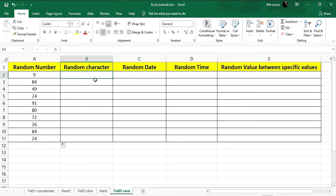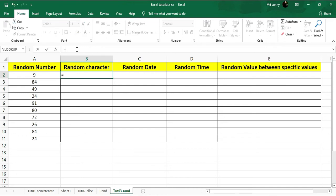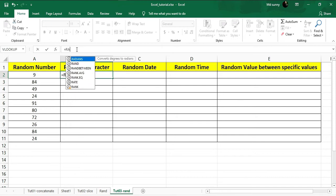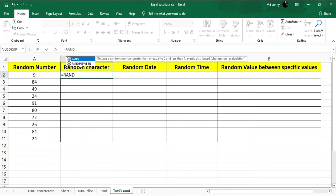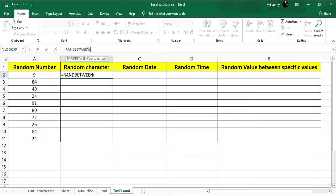Now I'm going to show you how to generate a random character. To generate a random character we're going to use the same function we used to get random numbers. Select the top cell, go to the formula bar, put equal sign, and type RAND — you can type it or double-click the suggestion. Then you have to put the ranges.